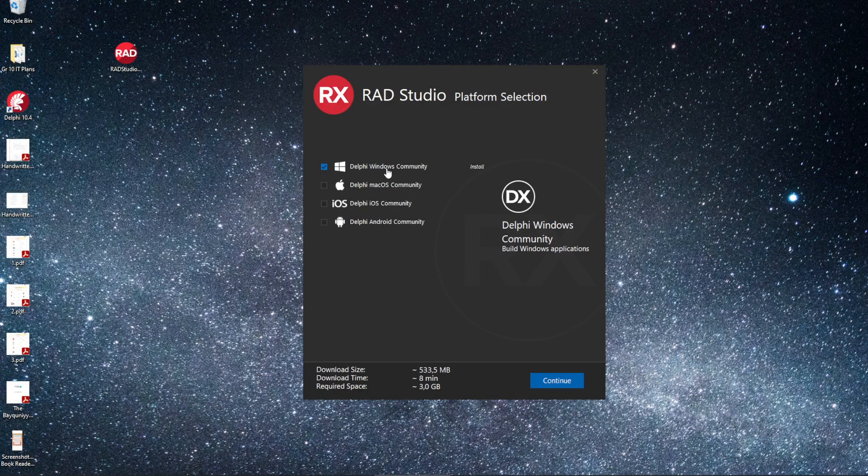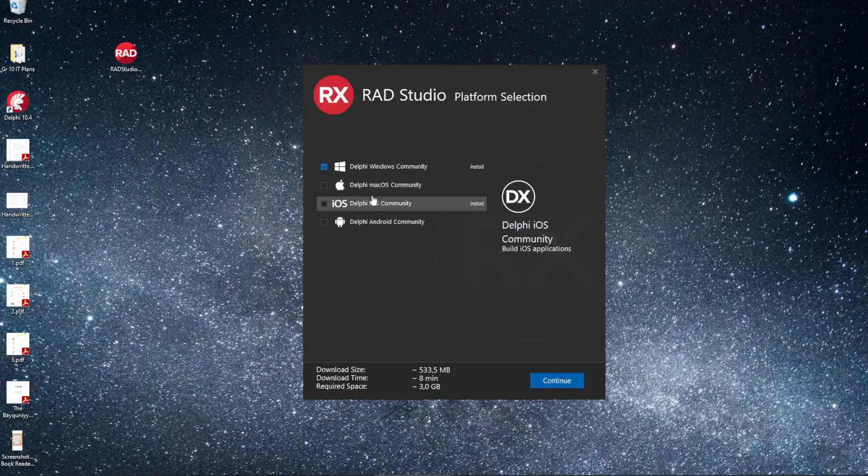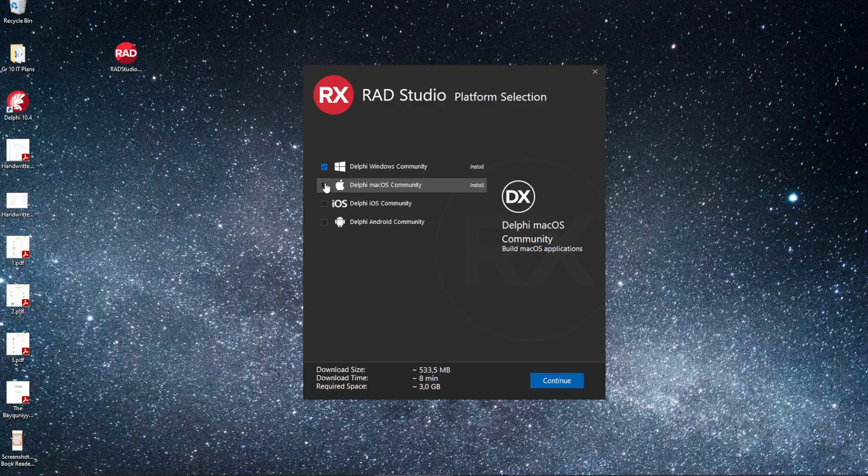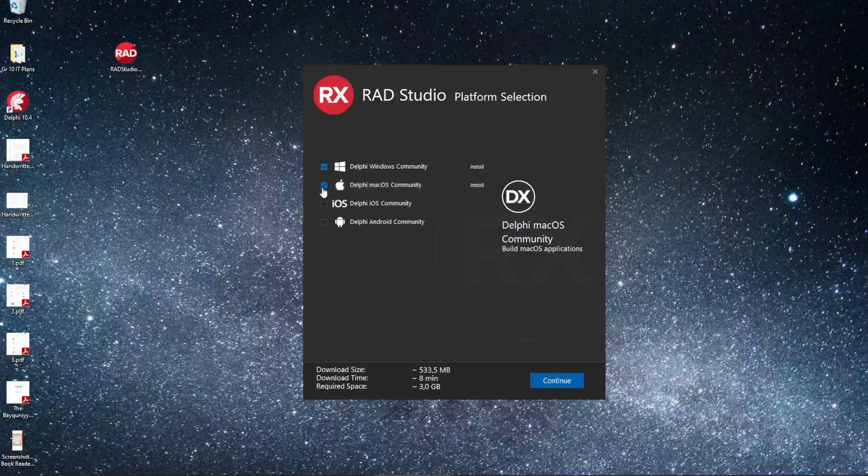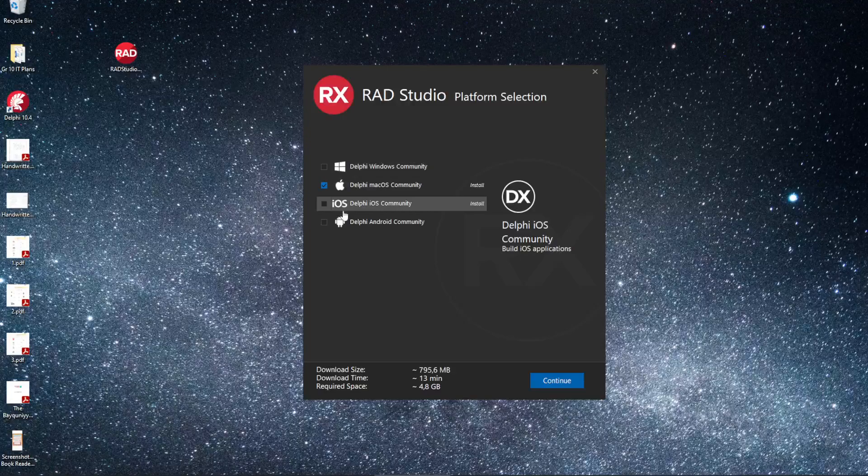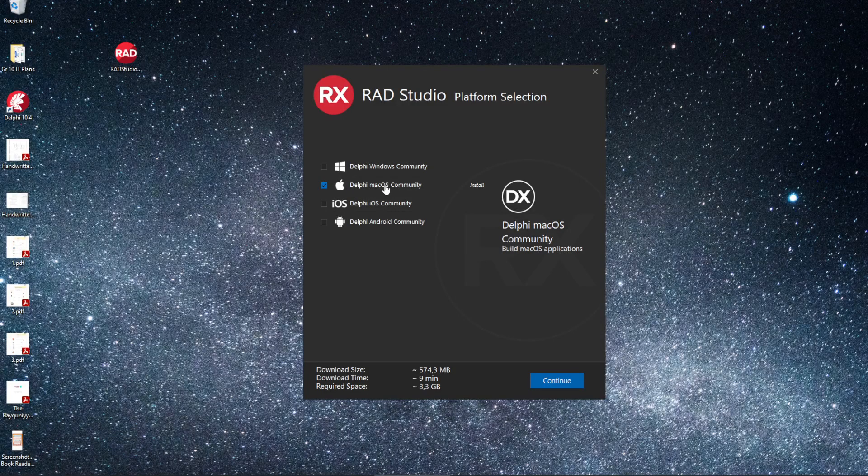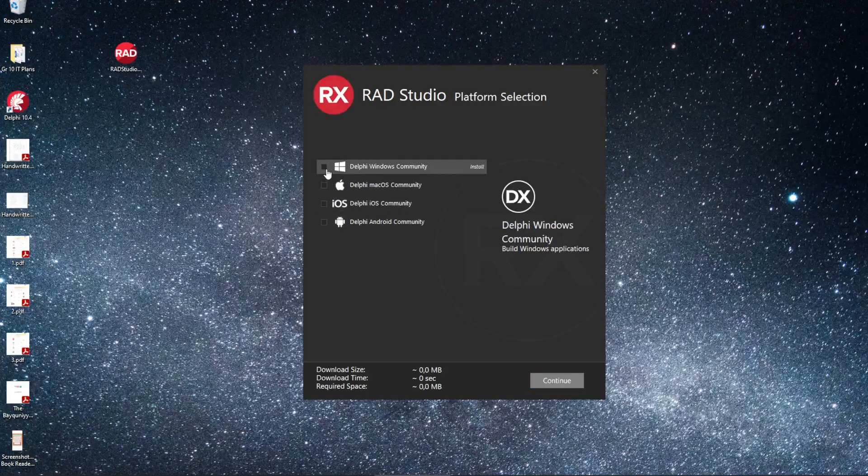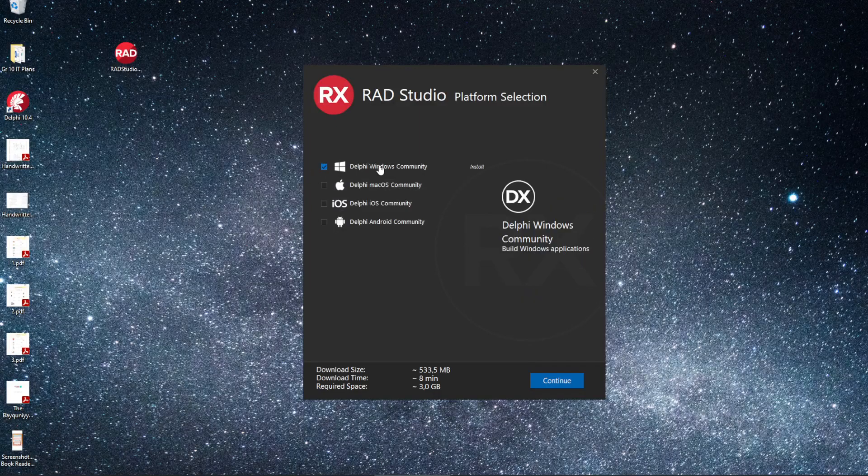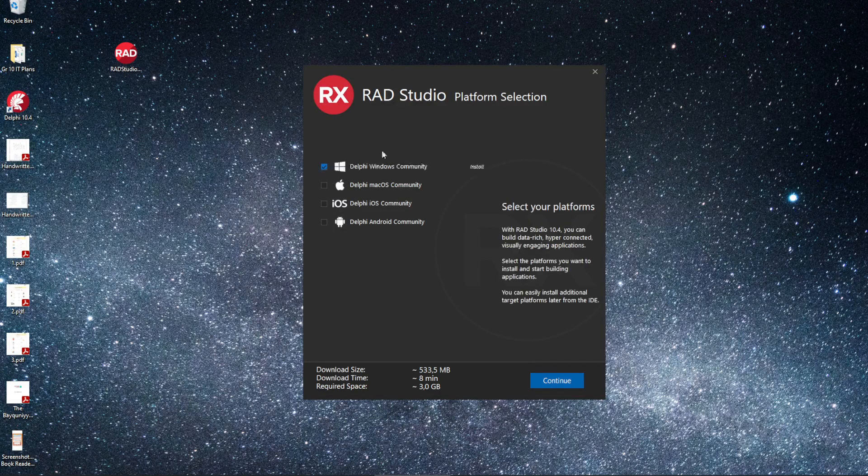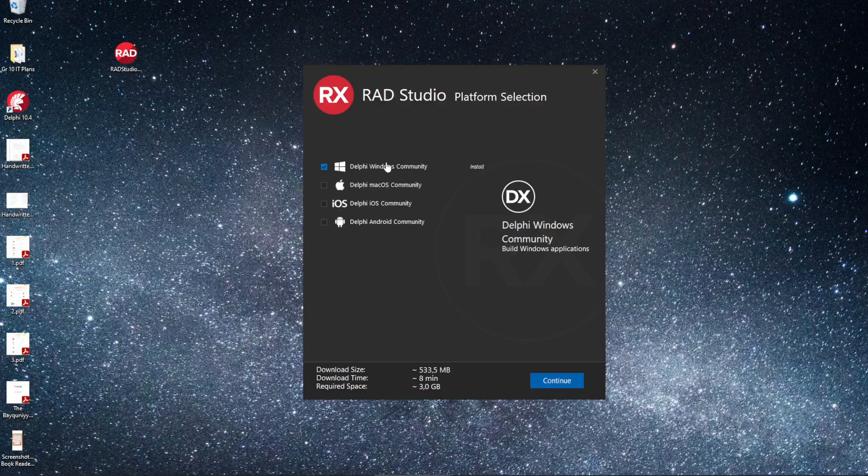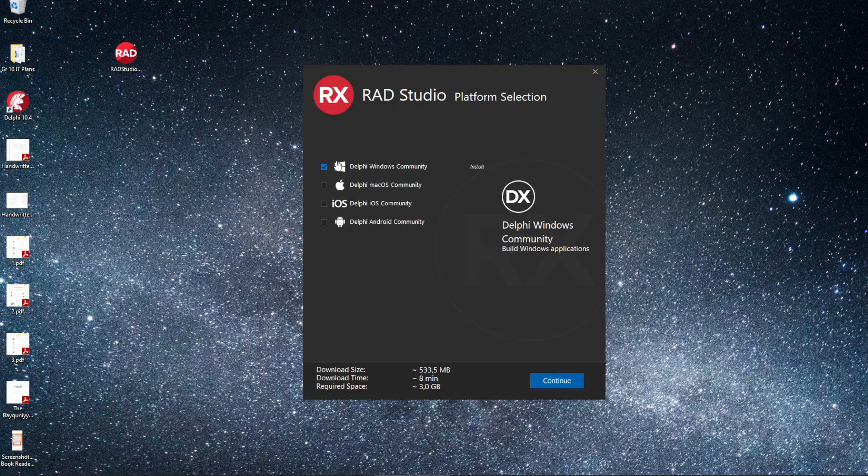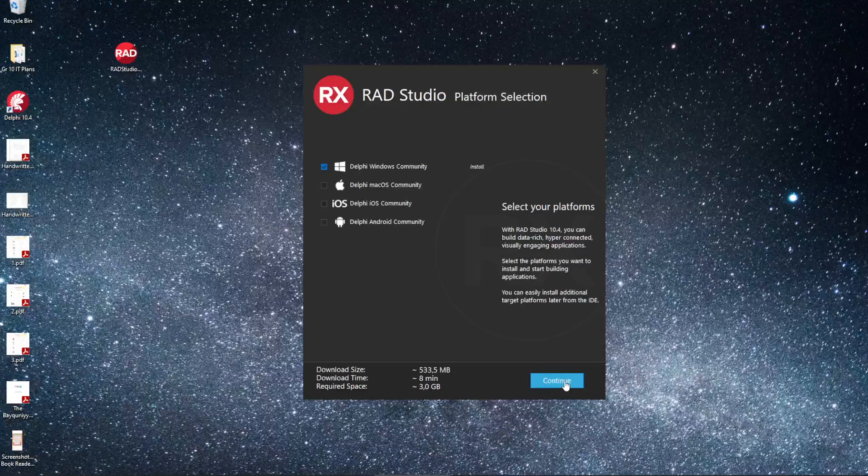If you do happen to be using a Mac, then you will obviously choose the second one for Mac OS. But we're not interested in that one. We want the first one. Most of us will probably be using Windows devices, so that will be fine. Click on Continue.